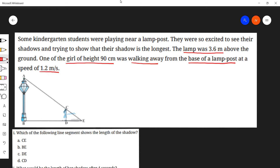The first question asks: which line segment shows the length of the shadow? Option CE is not the shadow length. Option BE is the shadow of the lamppost, not the girl. Option DE — in the diagram, CD is the girl of height 90 centimeters, so DE is the girl's shadow. Option CD is the height of the girl. Therefore, the correct answer is option C, which is DE.